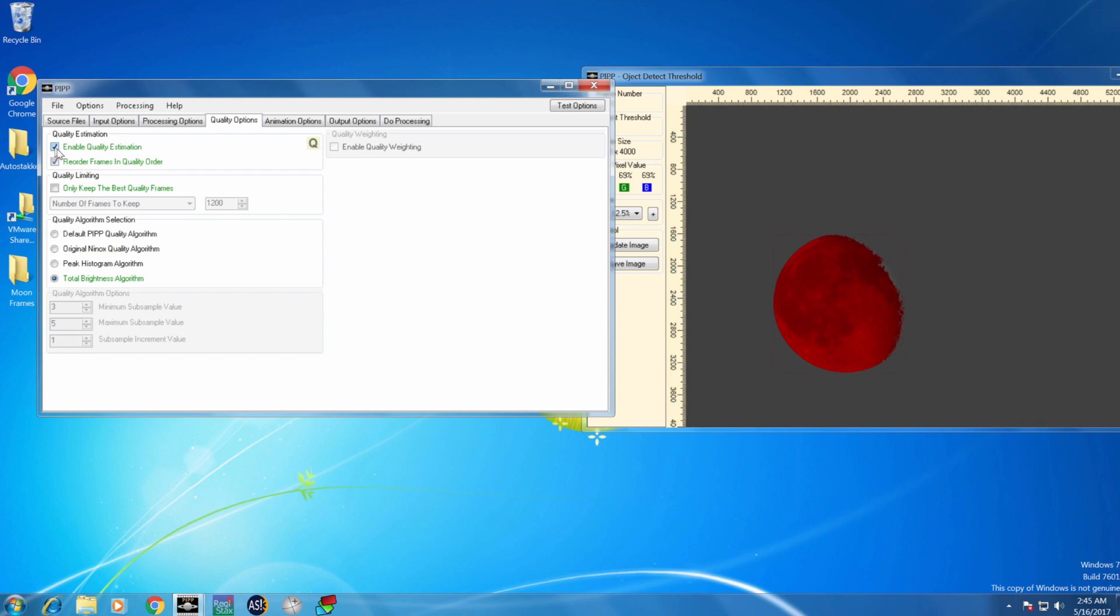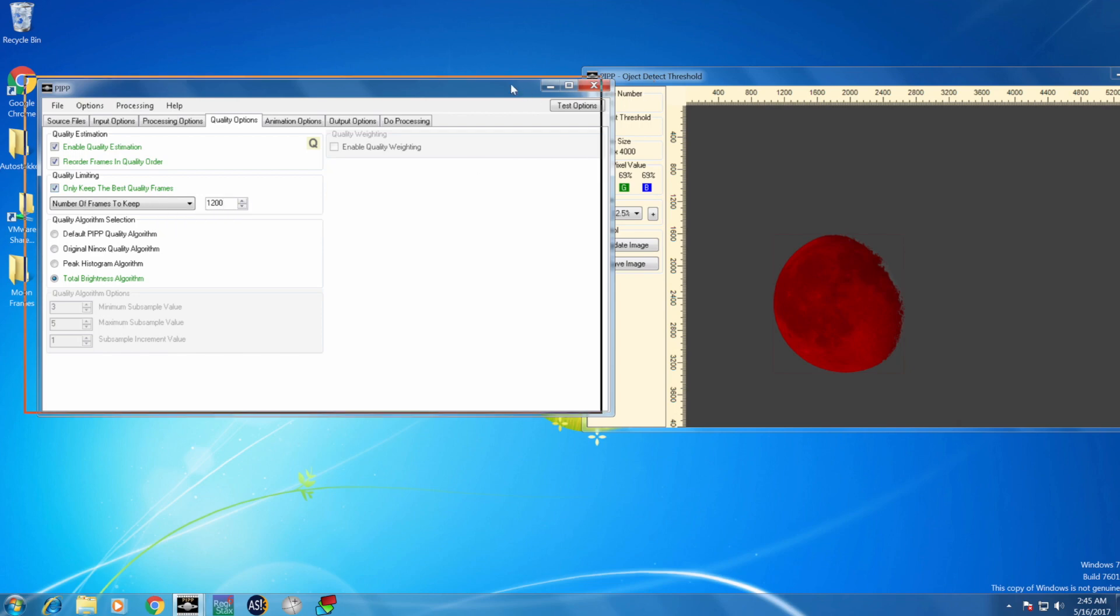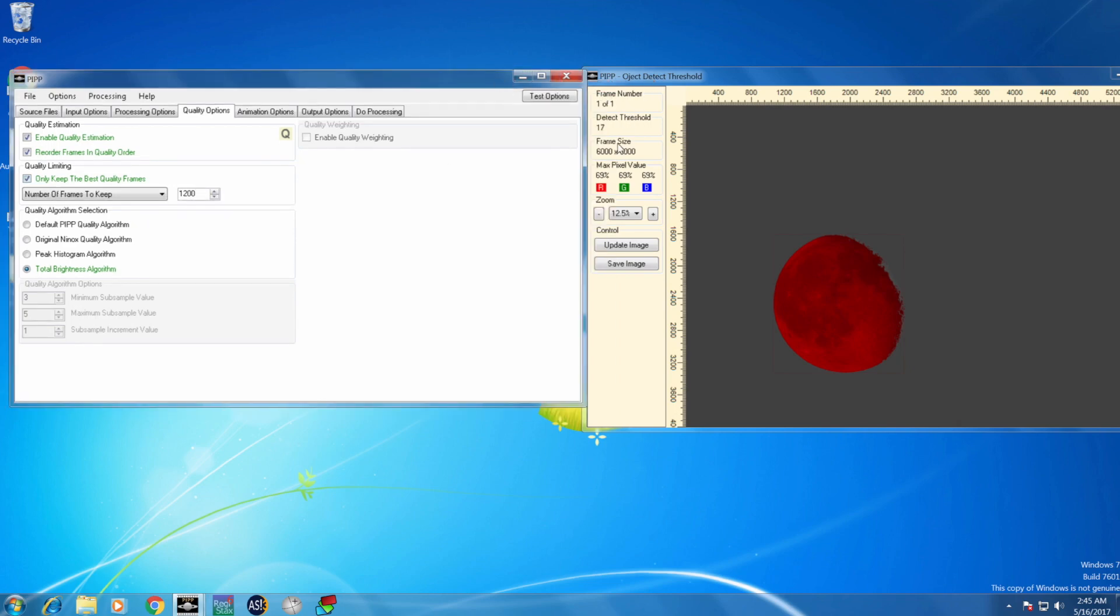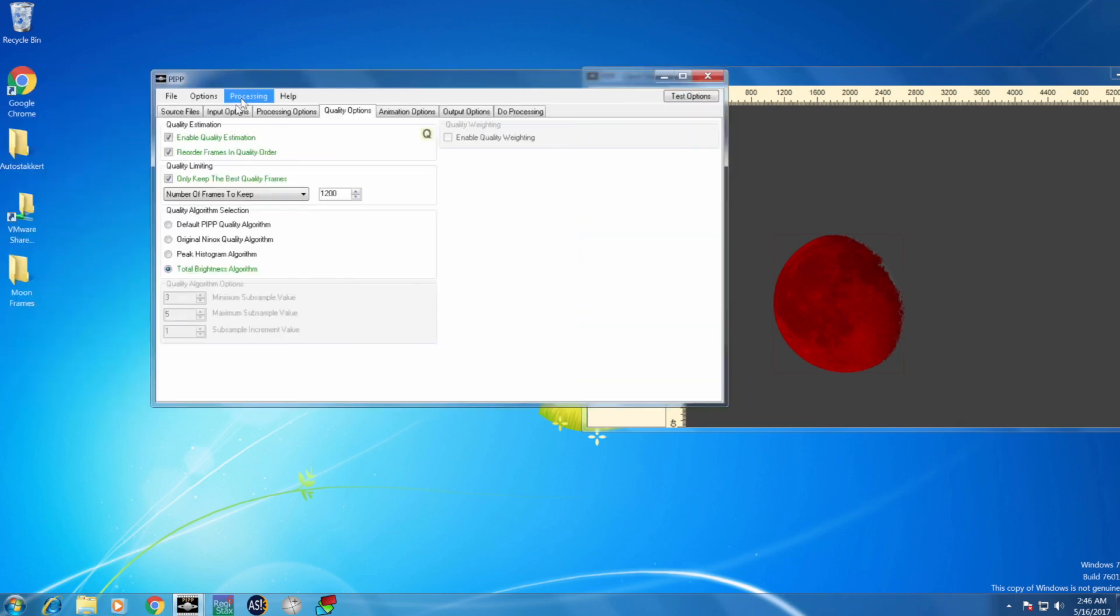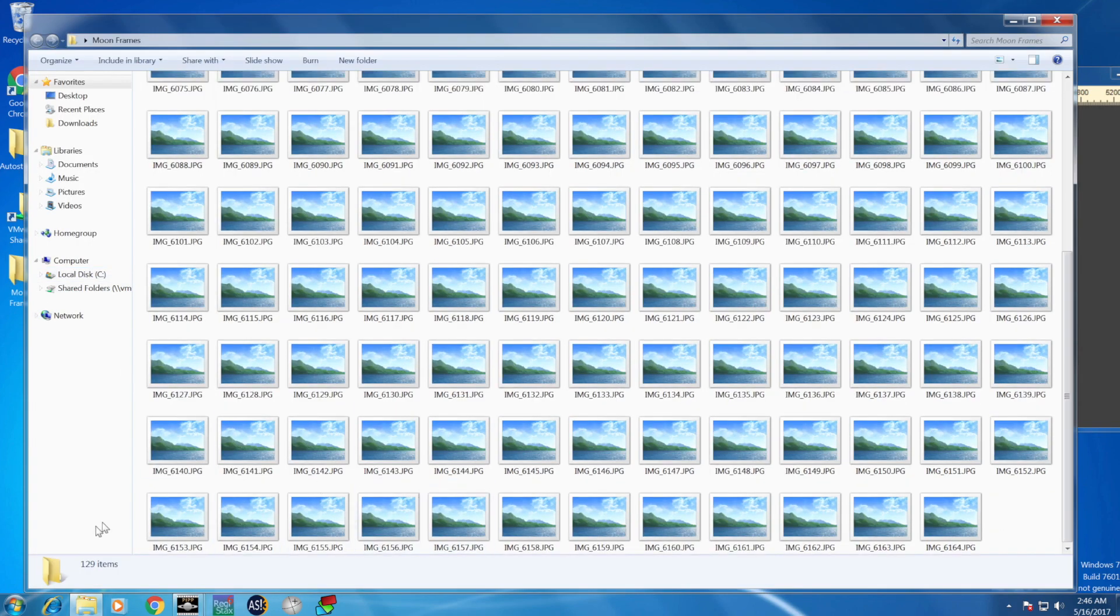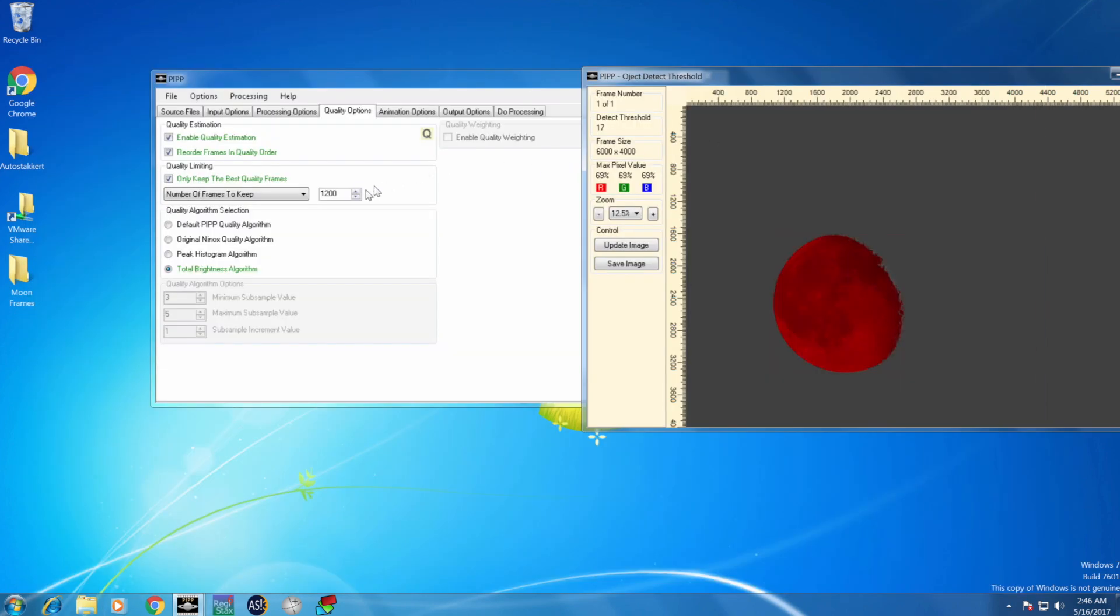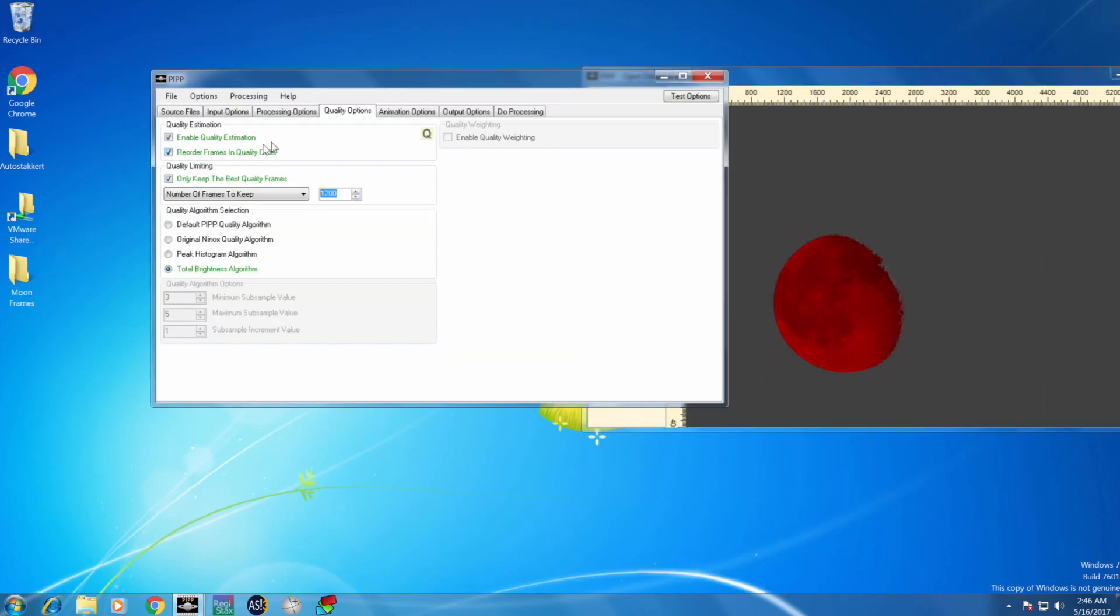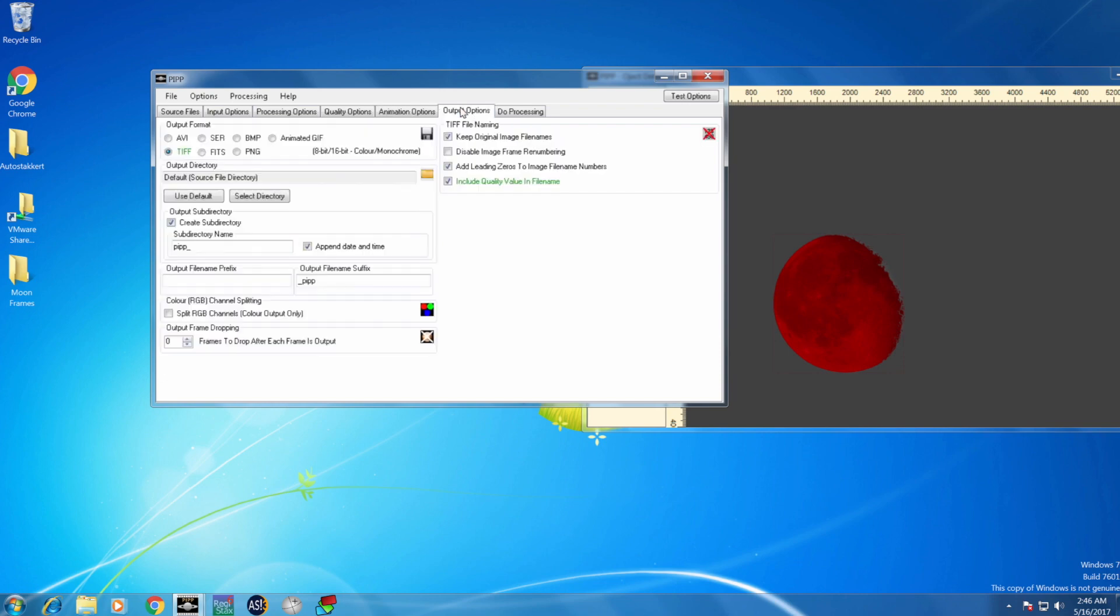Then I go to quality options, and I select keep only the best quality frames. Here we have from the folder that I got, usually you see the frame number here, but here we have 129 frames. I would like, for example, to have the best 80 frames in the folder that I got.